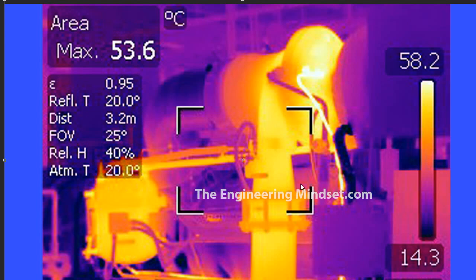Here is a thermal image of the discharge line coming out of the compressor, with the compressor at the top and the suction line there. The refrigerant enters the compressor, goes round, and is sent out through the discharge line into the condenser. You can see from here that it's going to be around 55 degrees Celsius — that's the temperature of the refrigerant coming out of the compressor and into the condenser.